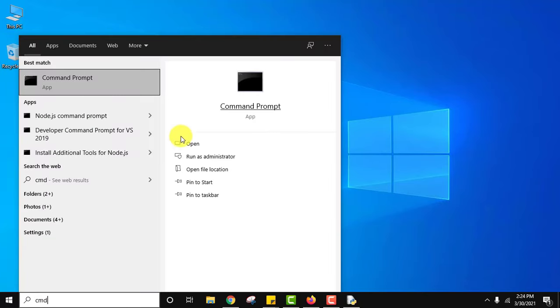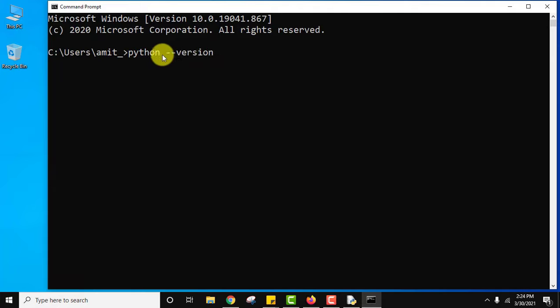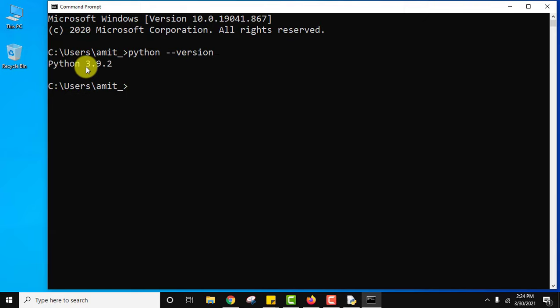Go to start. Type cmd. Click on it to open. Here, for Python type python --version. There is a space in between, remember. Press enter. Now you can see we just installed Python 3.9.2.